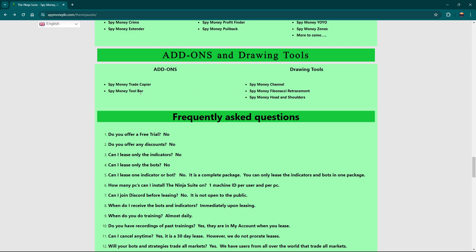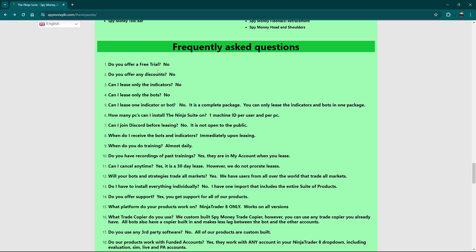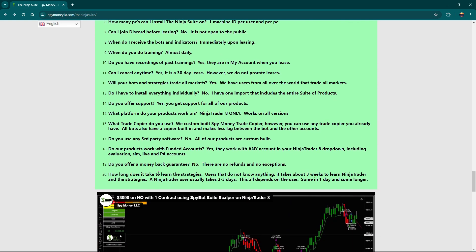We have a trade copier. We have all these other drawing tools. We have a big toolbar. The toolbar I use every single day. Almost every single time I trade, I use the toolbar. And here is a list of questions and answers. So read through these before you send me any questions because it's probably answered right here.